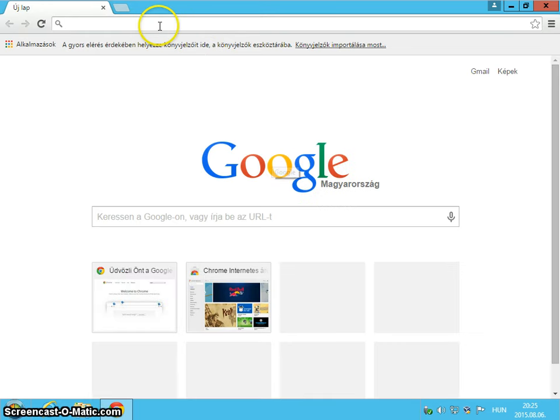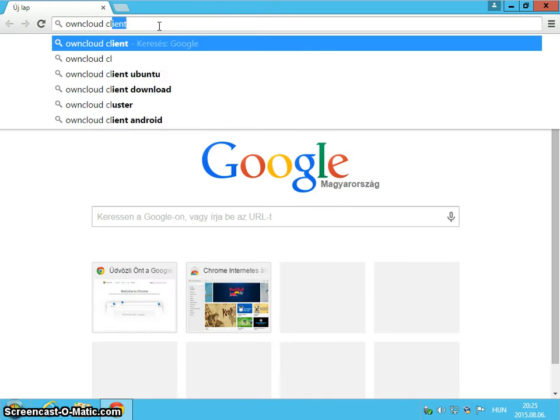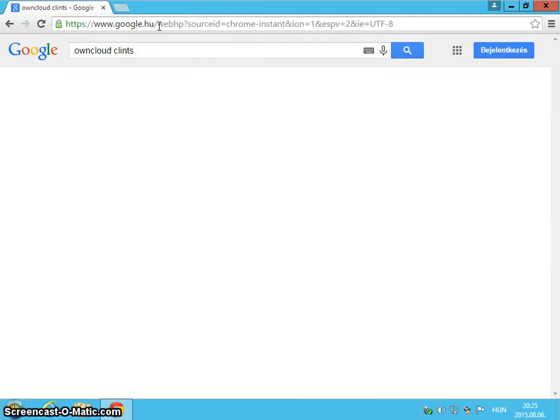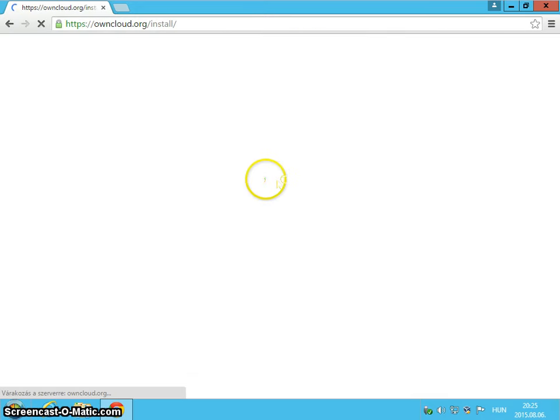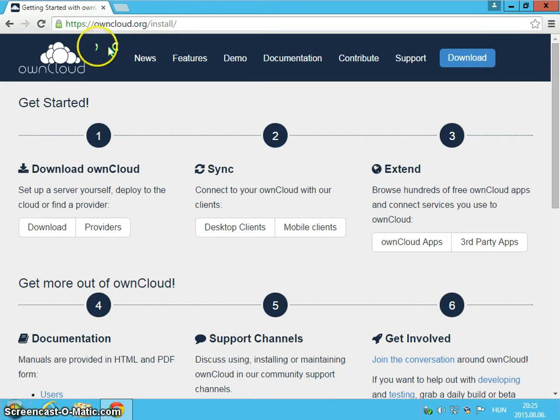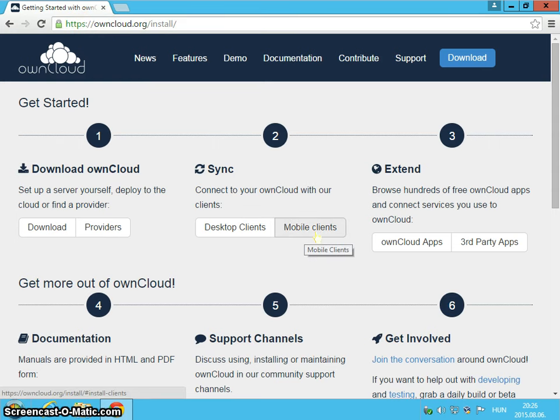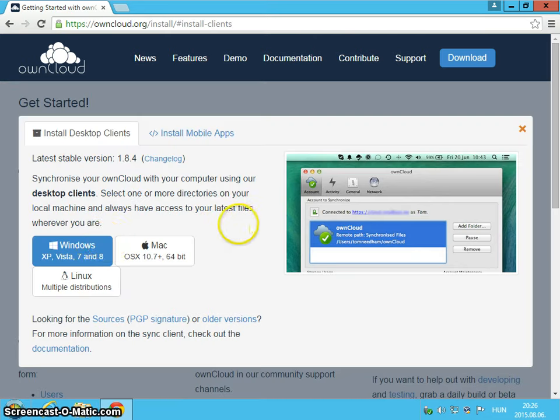Open up a browser and search for OnCloud clients, something like OnCloud clients and its URL is oncloud.org slash install and here you have mobile clients for your phone and desktop clients for your PC and this is a Windows 8.